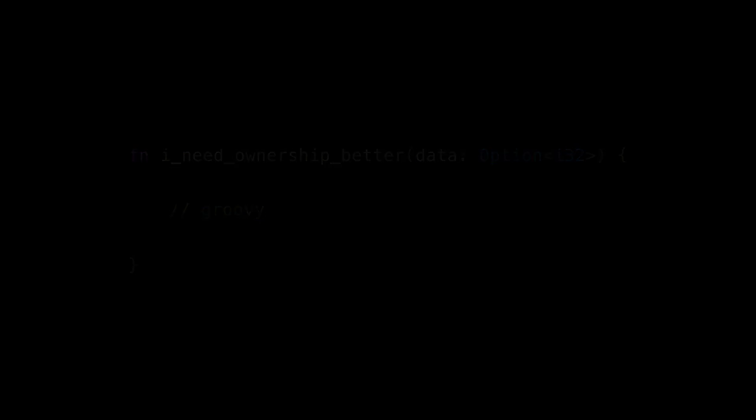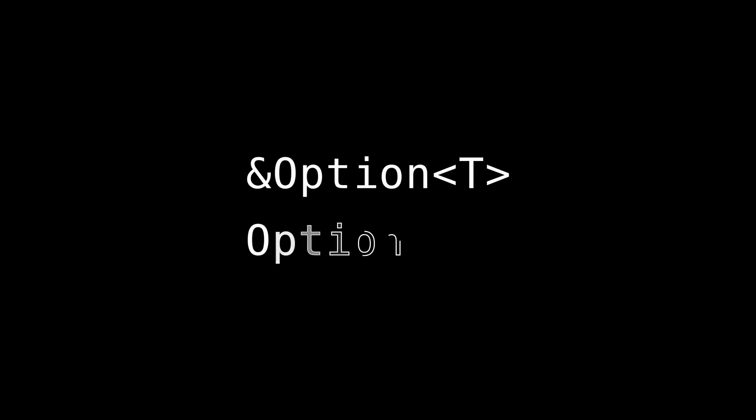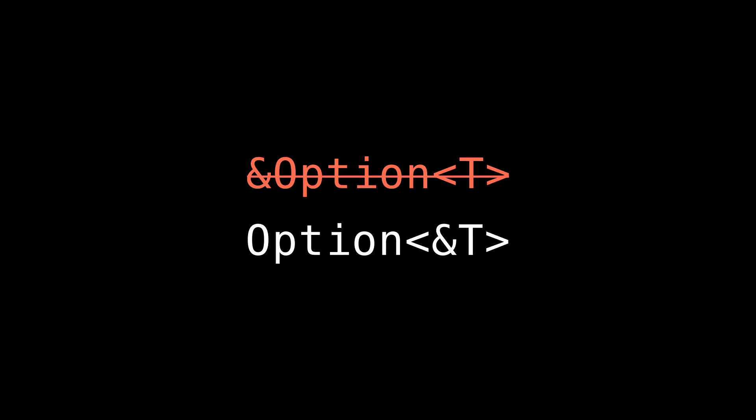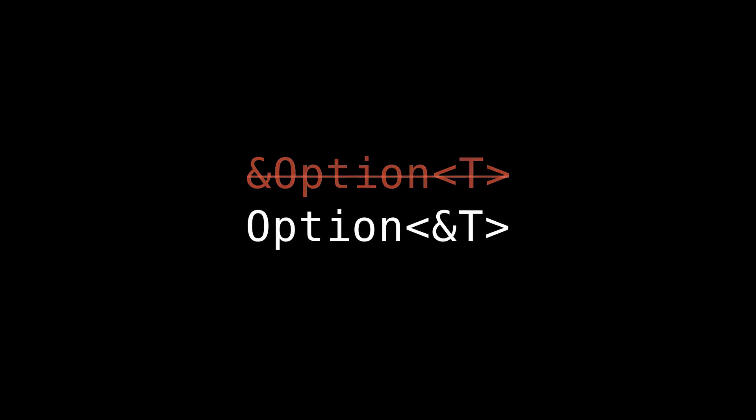So that's all I've got for today. I hope you have a better intuition for the difference between &Option<T> and Option<&T>. And I hope I've helped convince you that &Option<T>, that is an immutable reference to an option, only makes your code harder to work with and your APIs less useful. That being said, I certainly haven't seen every use case under the sun. And if you have a valid use case for an immutable reference to an option, I'd love to hear about it. Leave me a comment if you haven't already. Aside from that, I really appreciate your time. Thanks for watching. And I hope to see you in the next one.